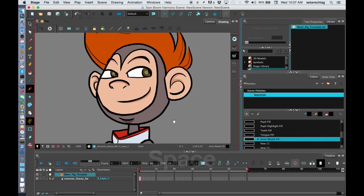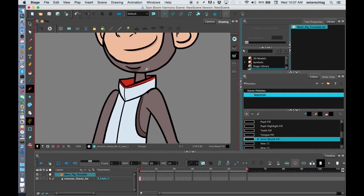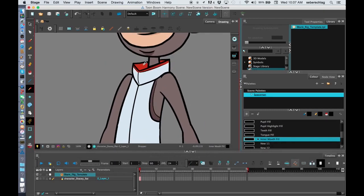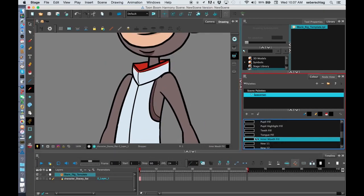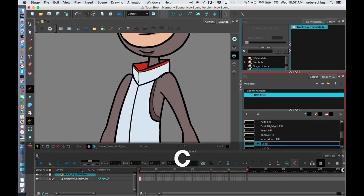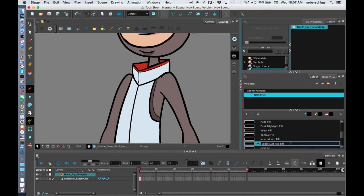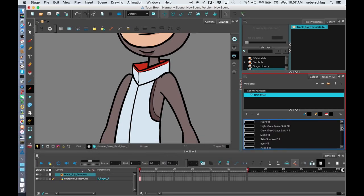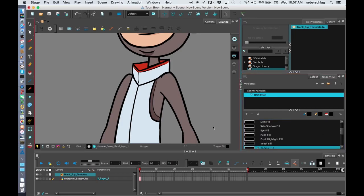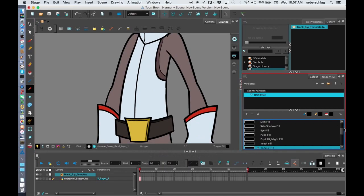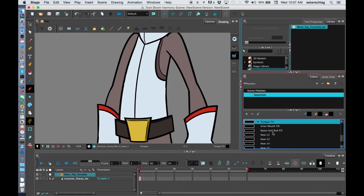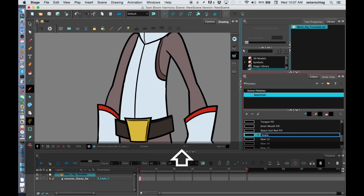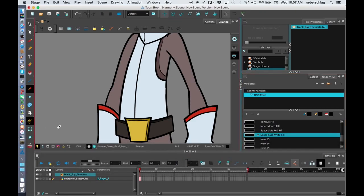Now working our way down, like I said, I start from the top and I work to the bottom. We can have his space suit red fill. Now we've already done his space suit gray light and dark. So there's the dark, there's the light. We can do his space suit white fill.